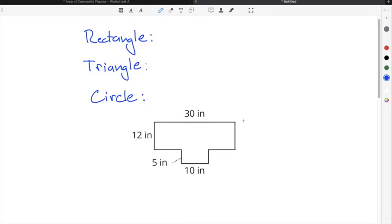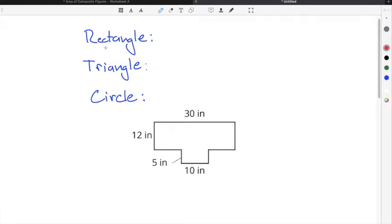In this example, we have a composite figure that is made up of different shapes. We're going to break this composite figure into rectangles so that we can find the area of each rectangle and then add them together. Typically the shapes that you can use in order to find the area of composite figures are rectangles, triangles, and circles.